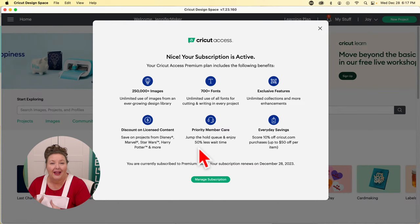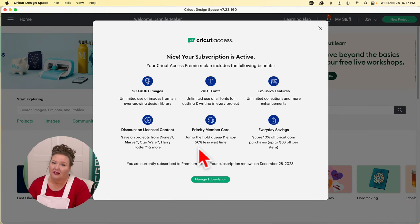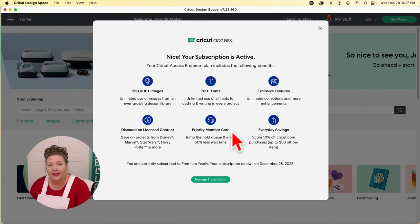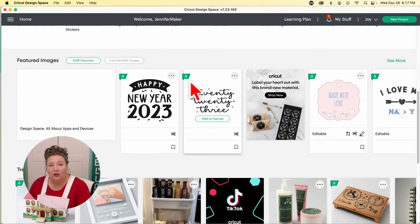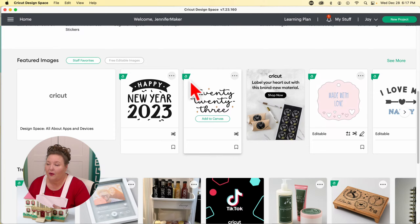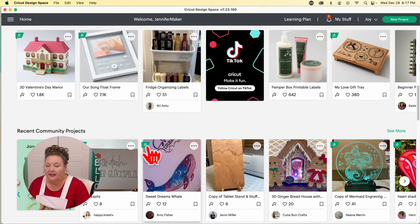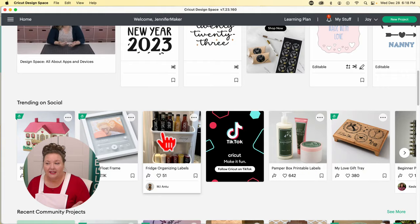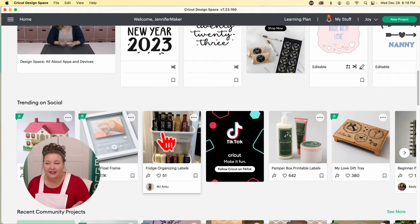Because I have Cricut Access, I have access to images and fonts that you may or may not. You can tell if something is included by the little green flag with the letter A in the top left corner of the item — that identifies it as included with a Cricut Access subscription. If you have Cricut Access, instead of showing a price, it will show that it's available. So as we're working today, I'll mention that so you're not confused if something appears free for me but isn't for you.